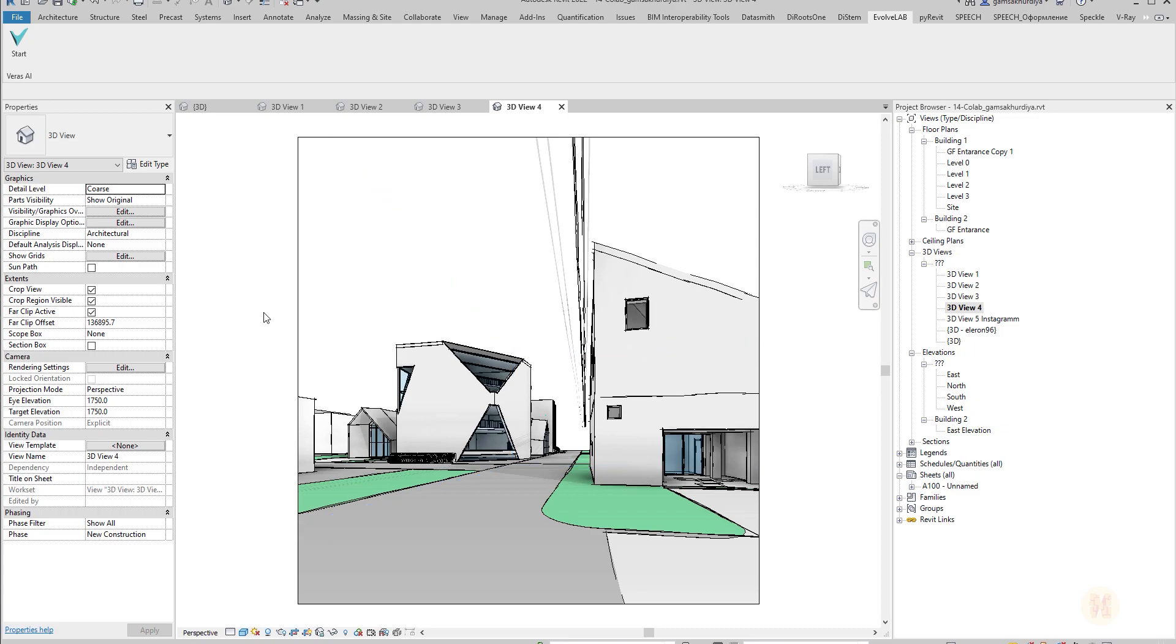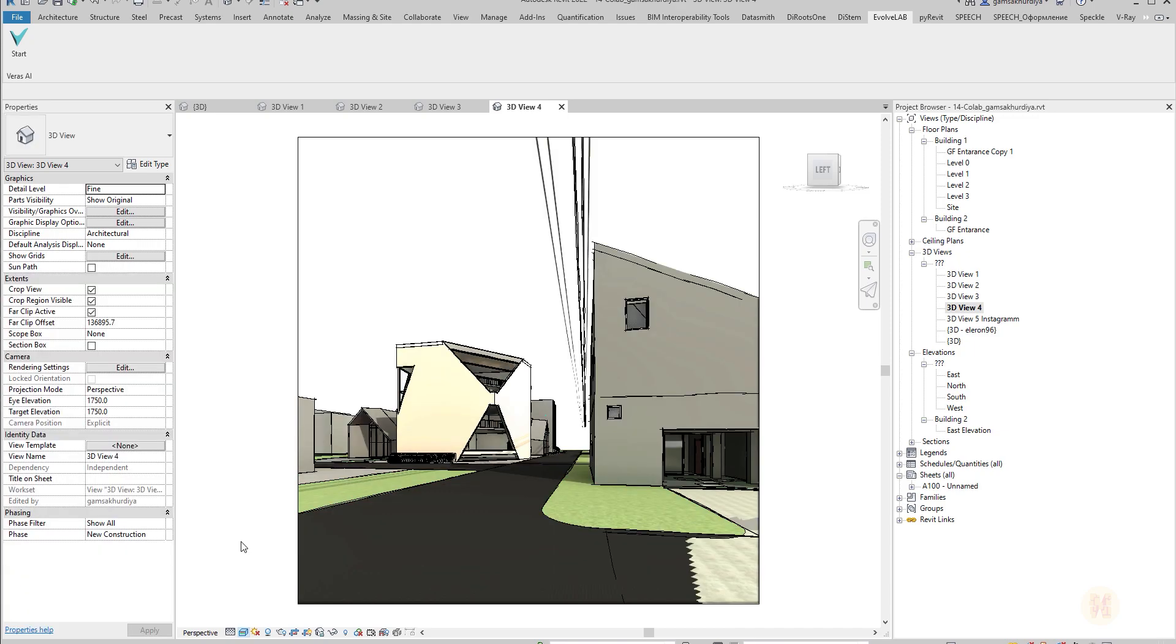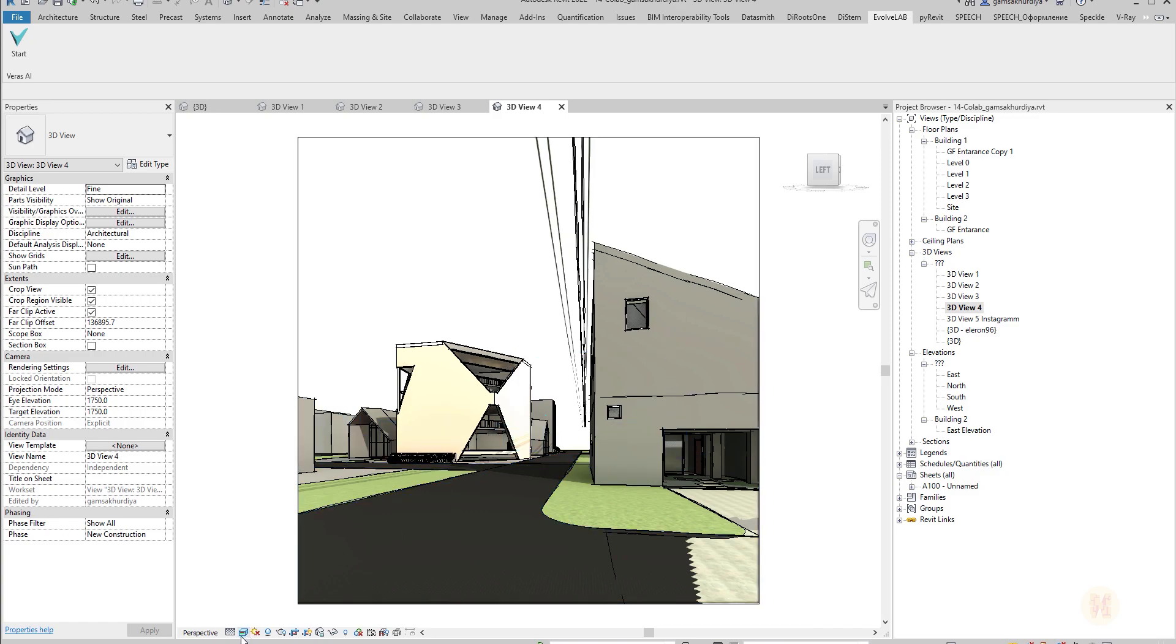So what should we do before we render? These are suggestions from the developers. First of all, I should change my perspective view to fine detail, and after that I should change to realistic because the AI is based on the materials which you have on your building. For example, if your building has gray concrete material, the AI will try to make this gray concrete. It's simple as that.